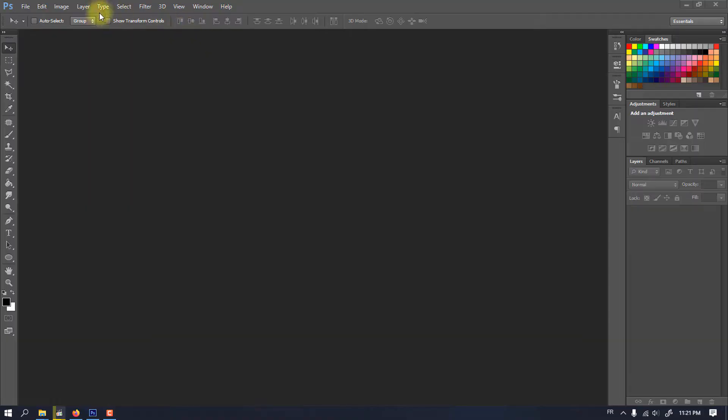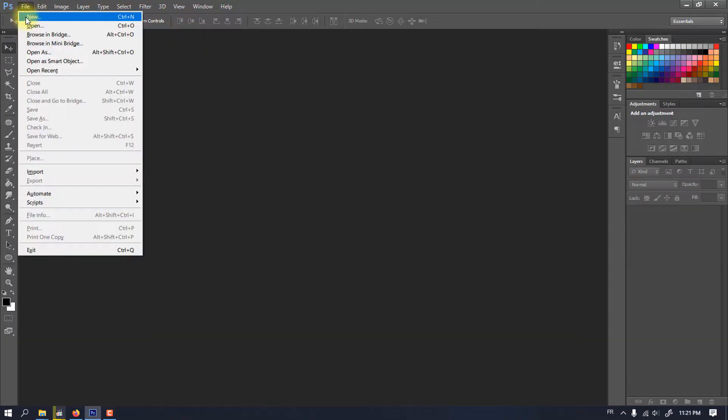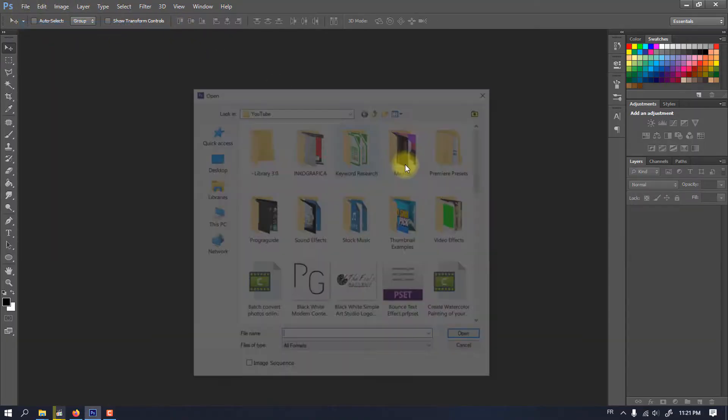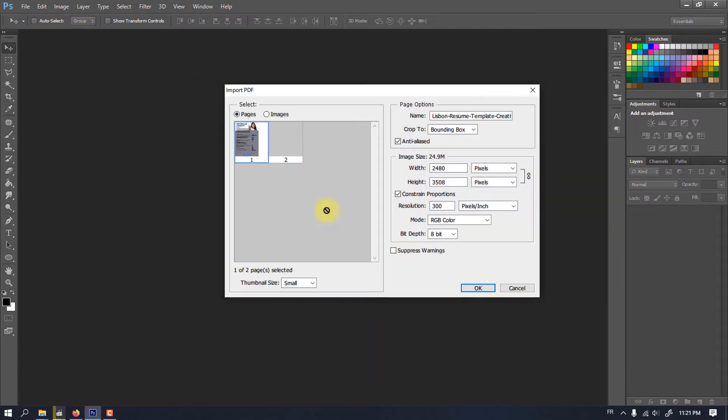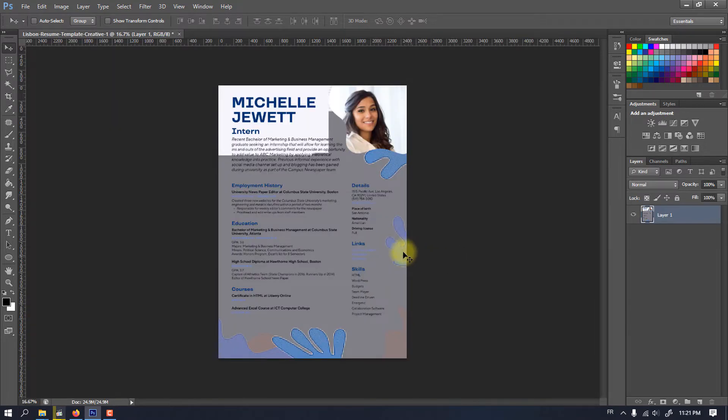I tried to do it with Photoshop CS, but it didn't work. It opened the document as an image — you can't edit text or anything.